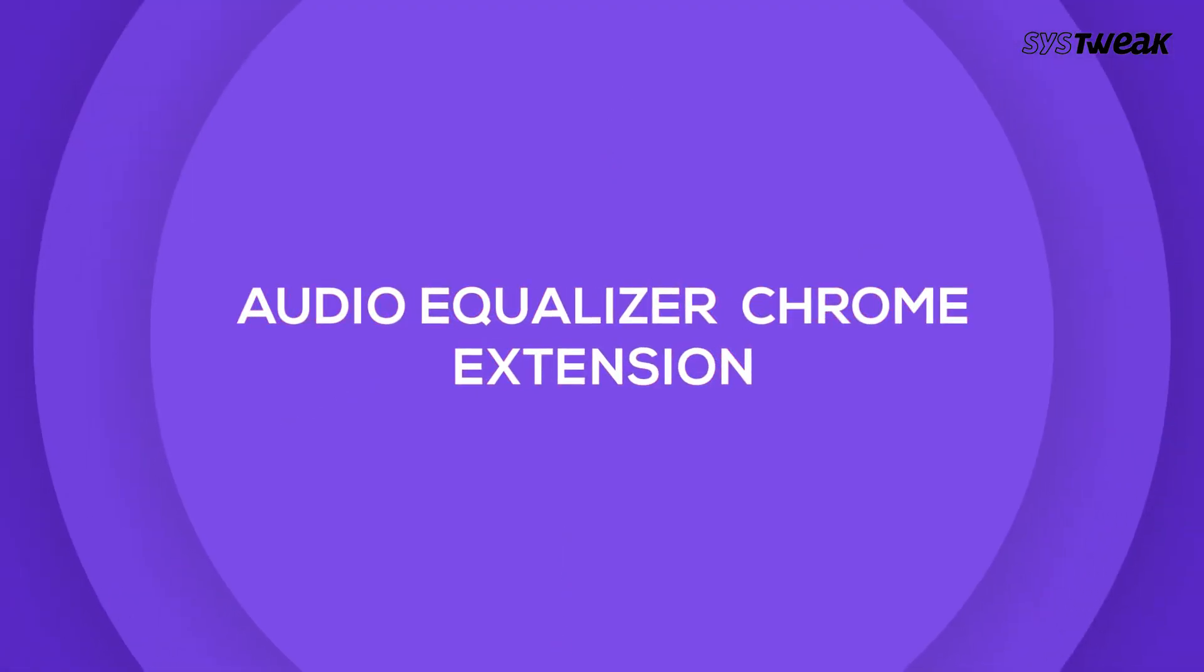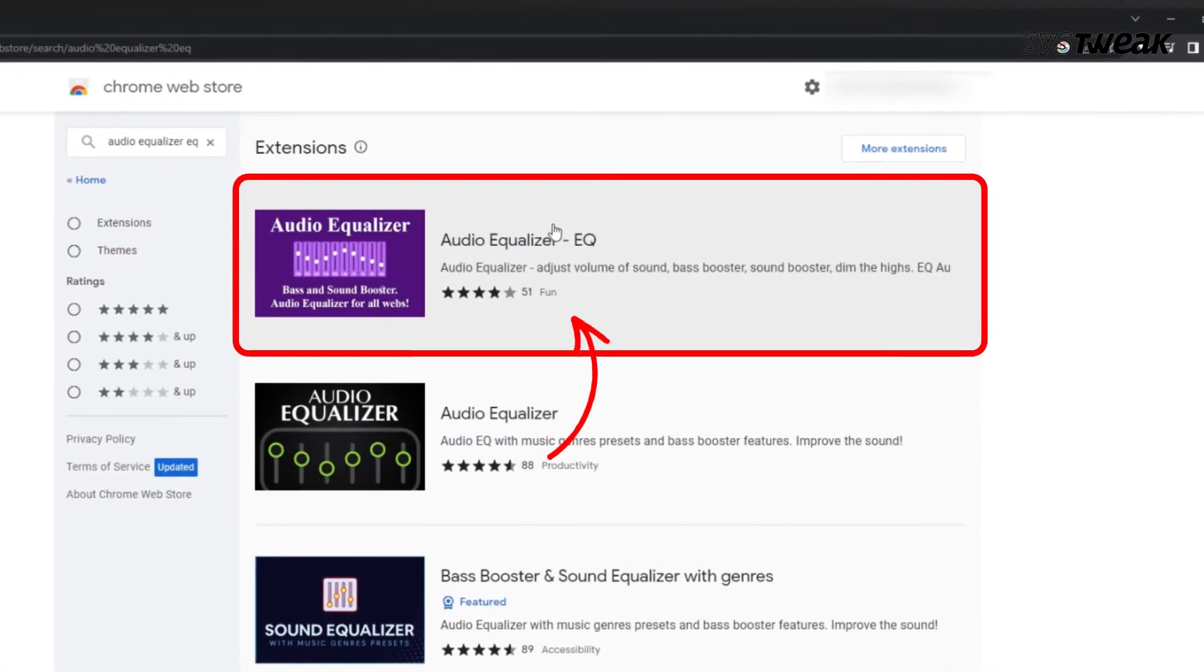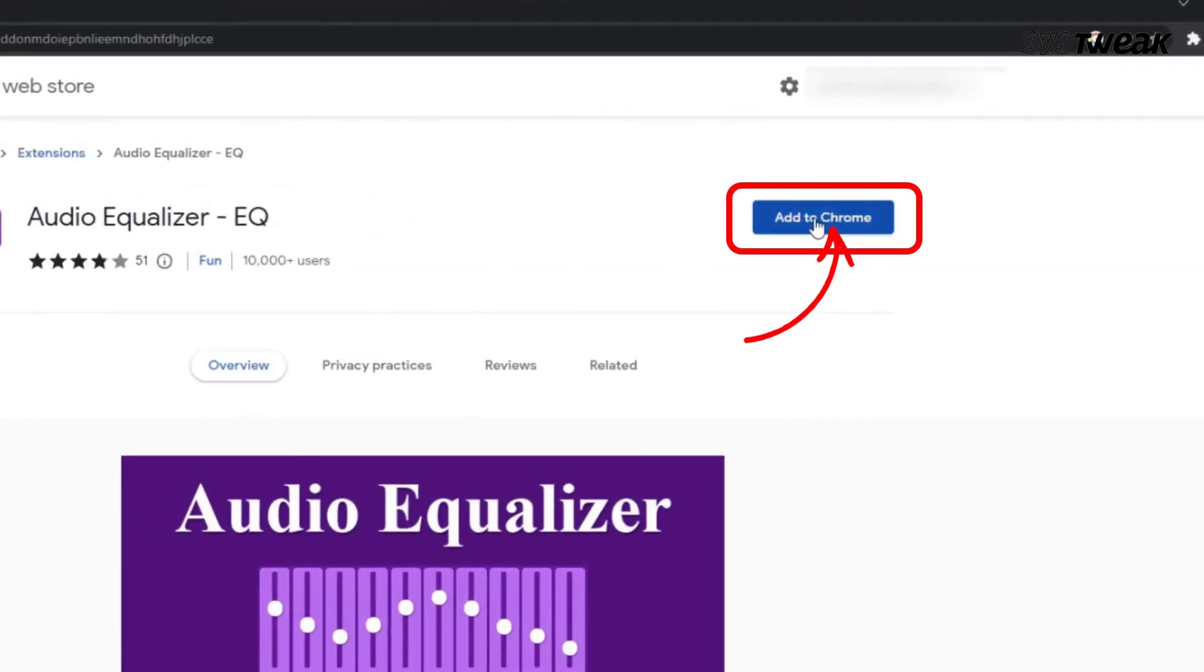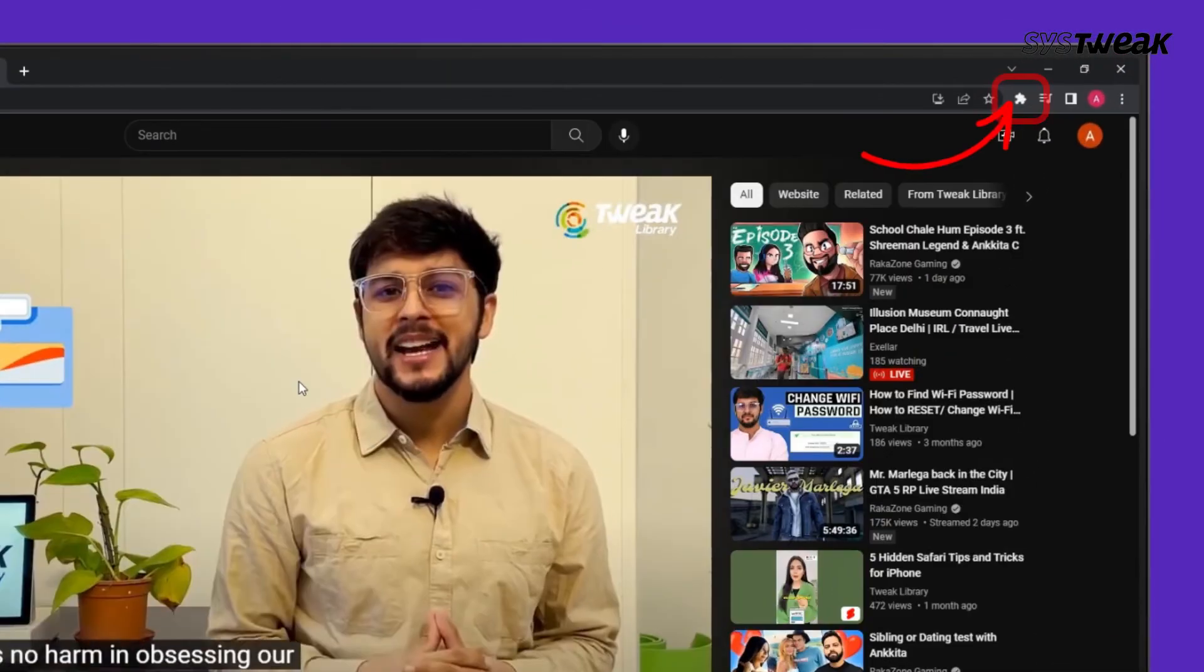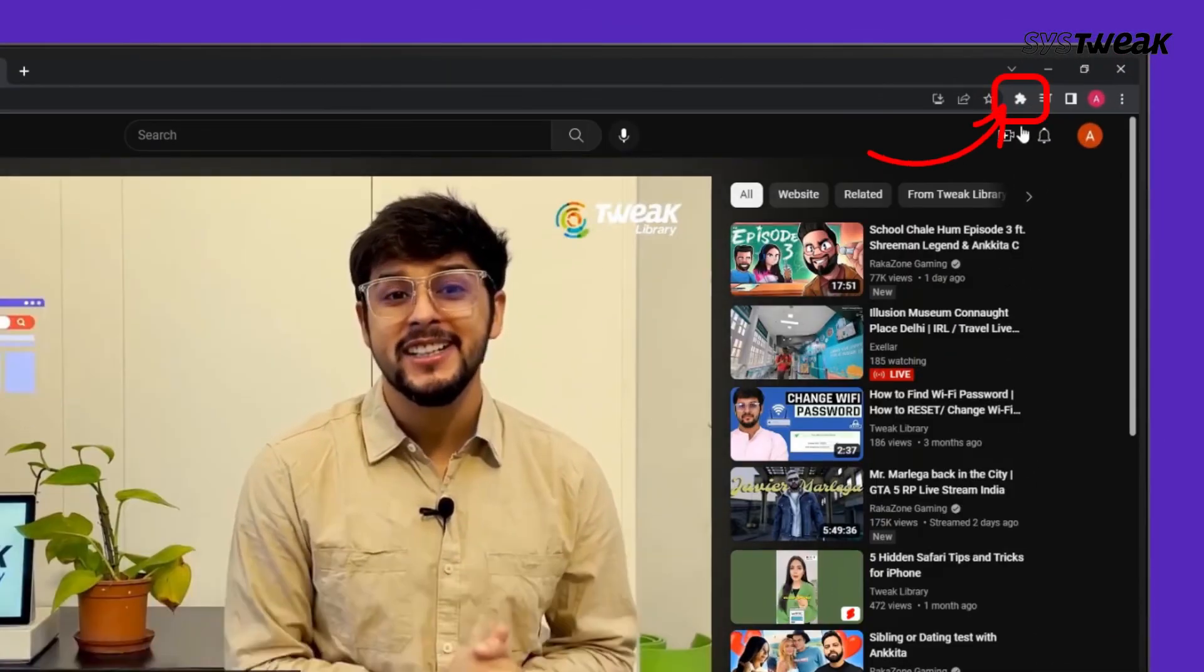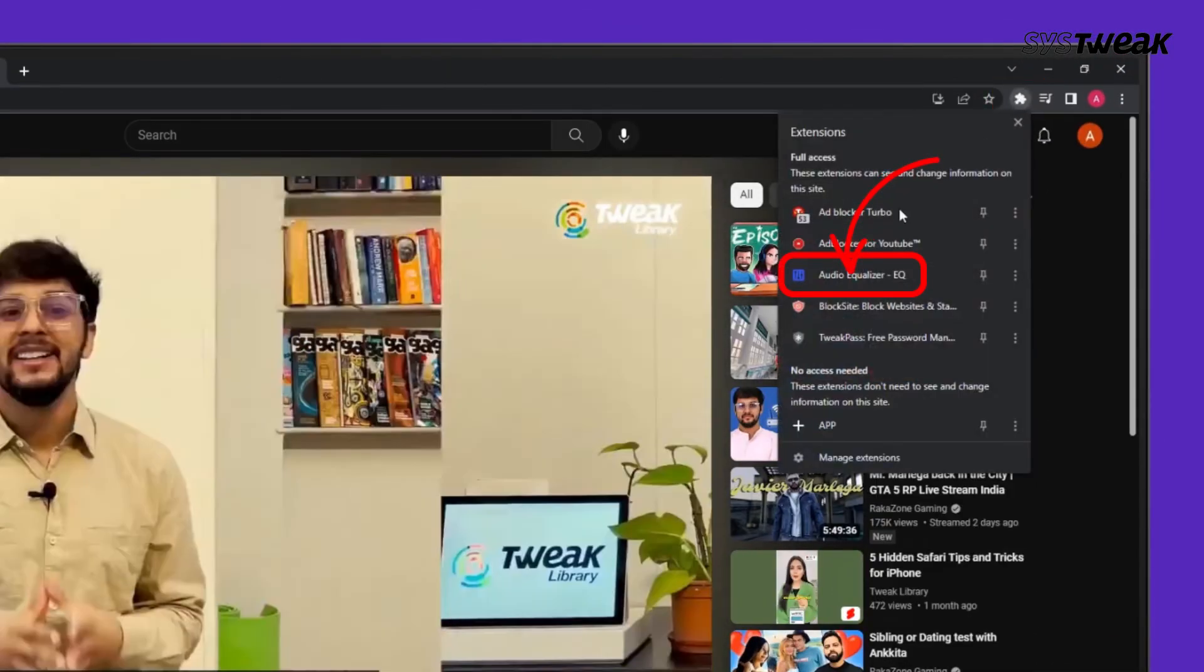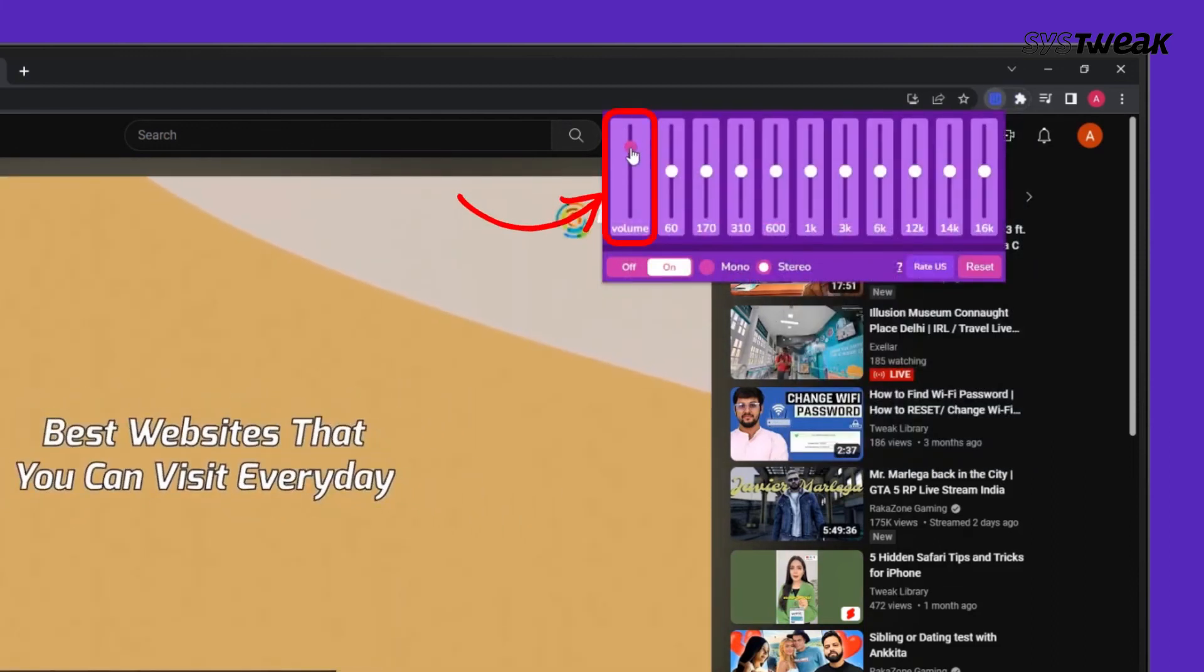Fourth is Audio Equalizer Chrome Extension. If you watch videos online, you can use the Volume Booster Extension from Chrome. Just download the extension and add it to your browser. Now when you're playing a video, click on the Audio Equalizer Extension and drag the slider to boost the volume.